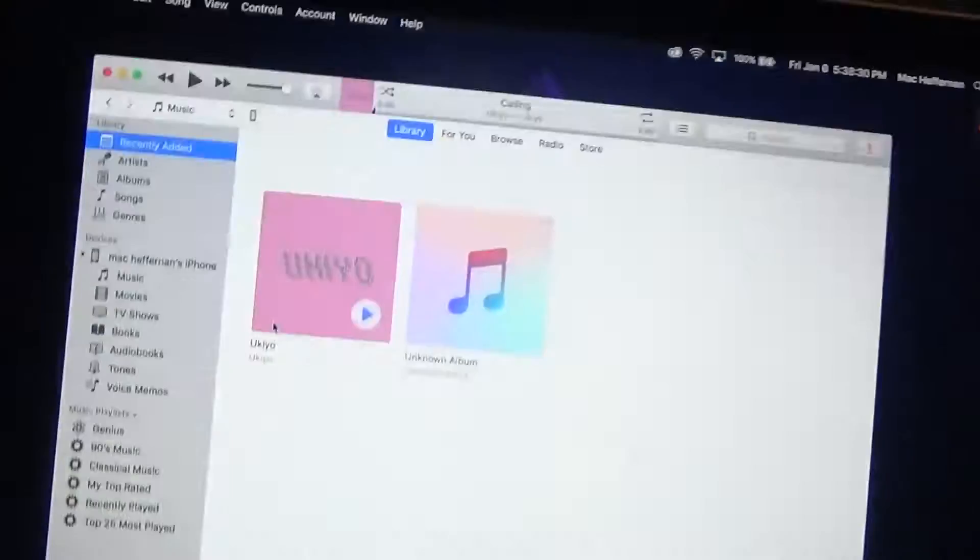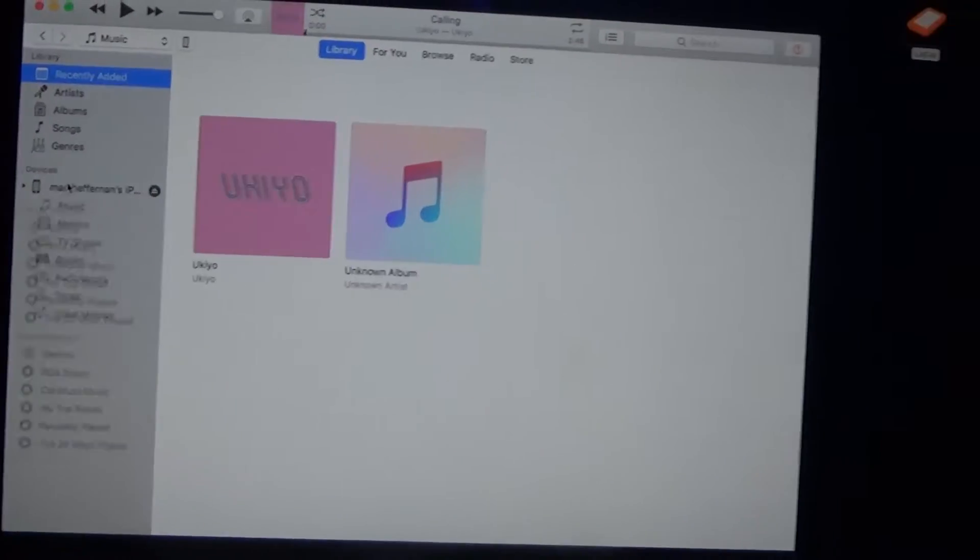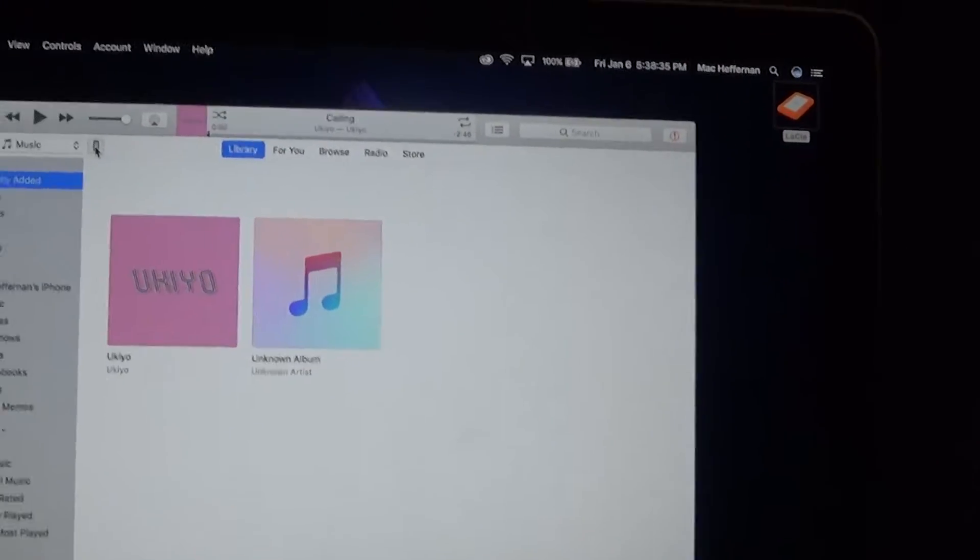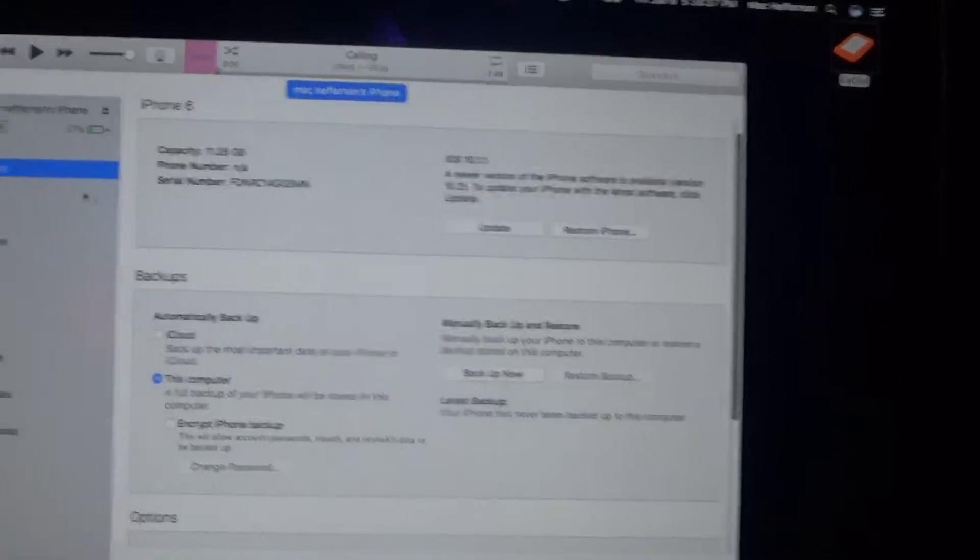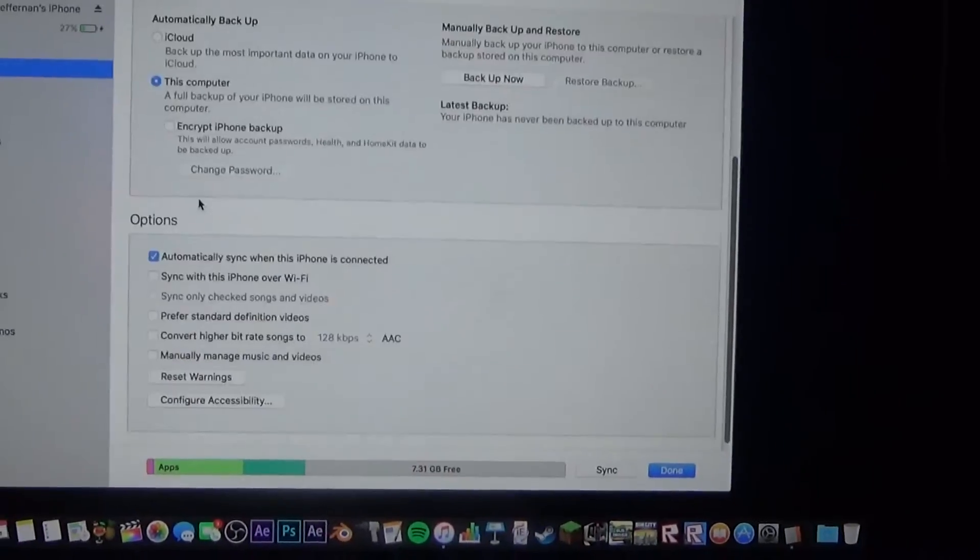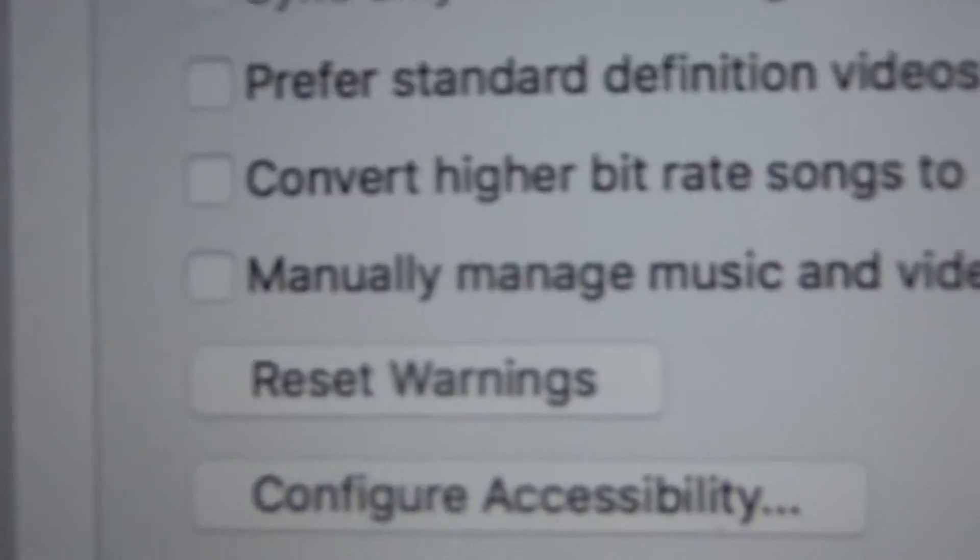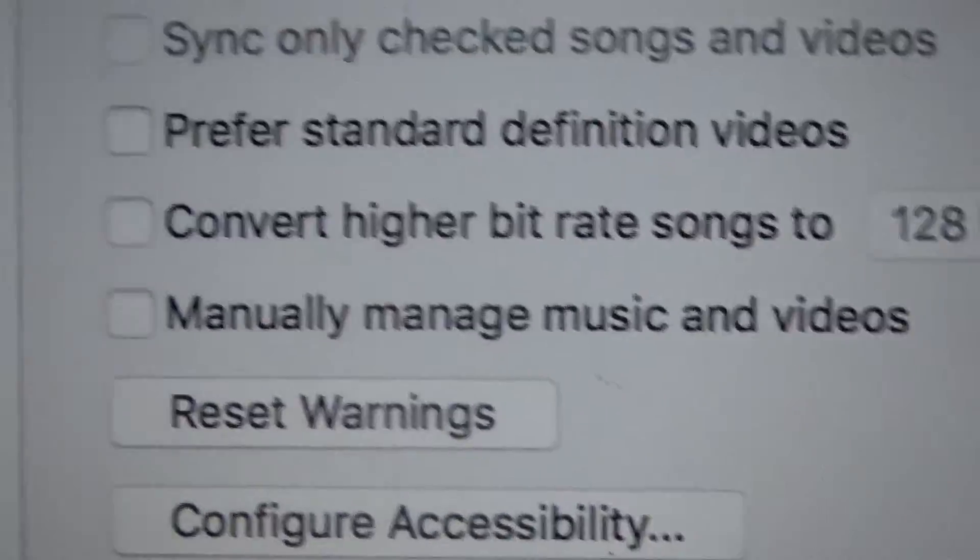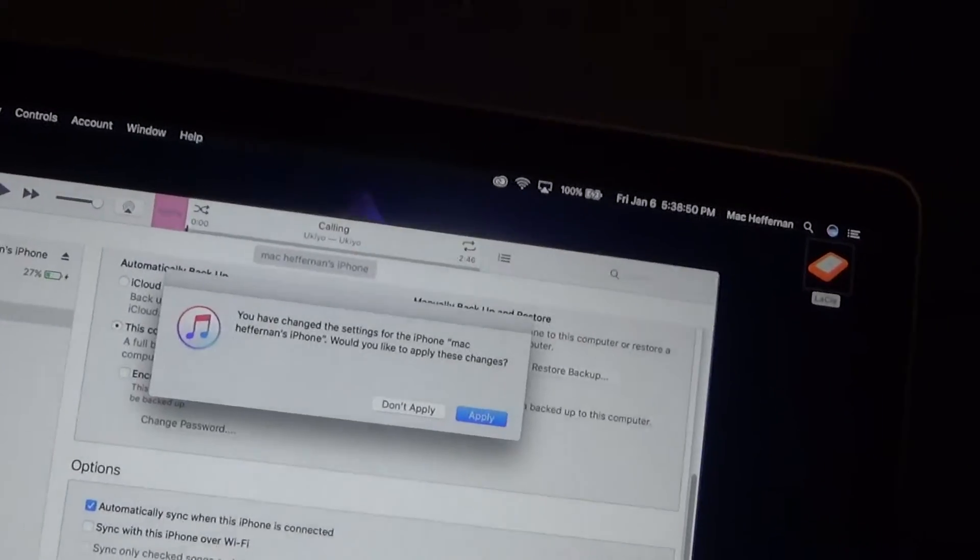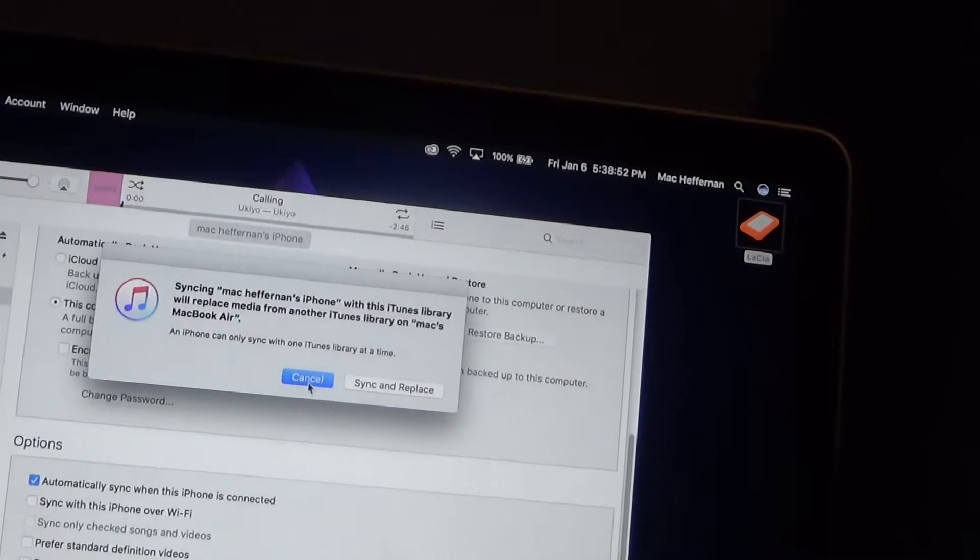Mine is not asking. You simply click on the iPhone and go up here to this little icon, and then make sure you click on summary. Scroll down to options and you want to check off 'manually manage music and videos.' This allows you to add music to your phone from iTunes. Press apply.